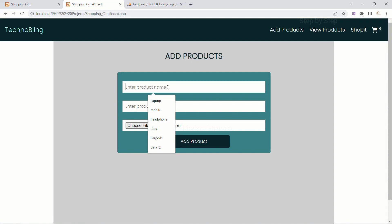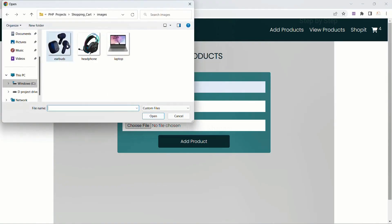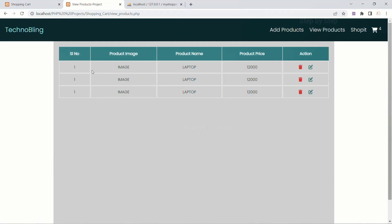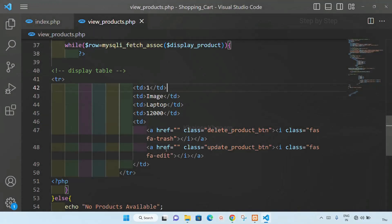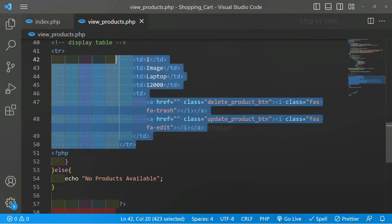Now if I just add some more data — select data, open, add products. Now if I come to view products, you can see I will be having three rows. So basically inside this while loop we have just displayed the data.